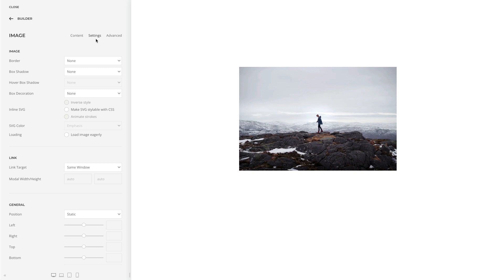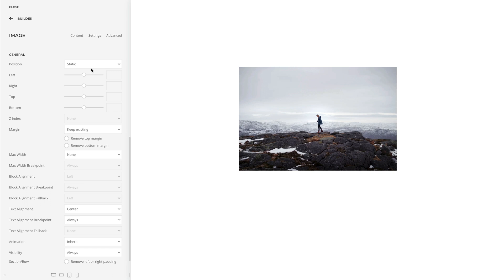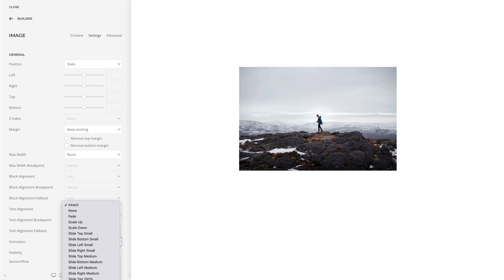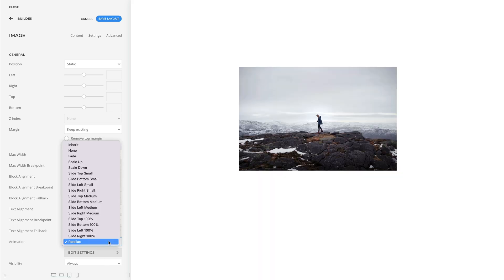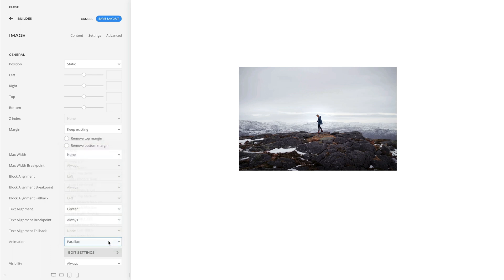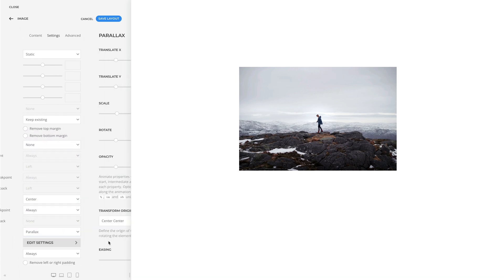In the General settings, you can set the parallax animation for any element. The parallax settings are used to animate an element depending on the scroll position of the document. To configure a parallax animation, set the animation to parallax and click on Added Settings.